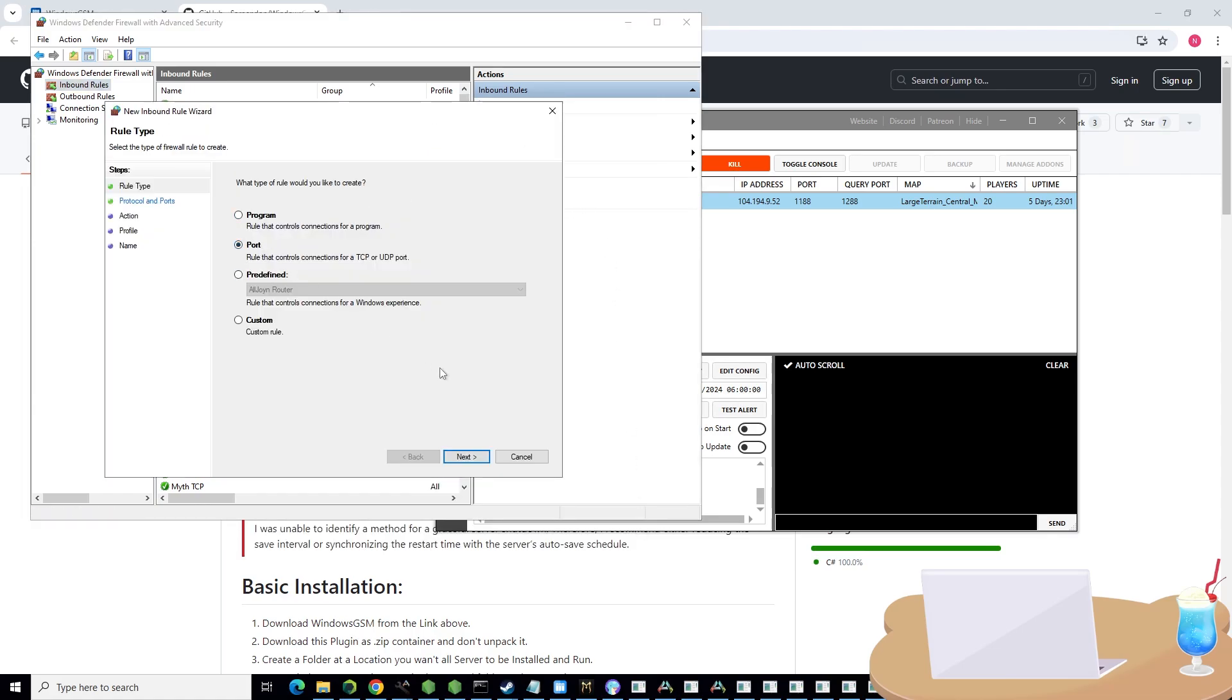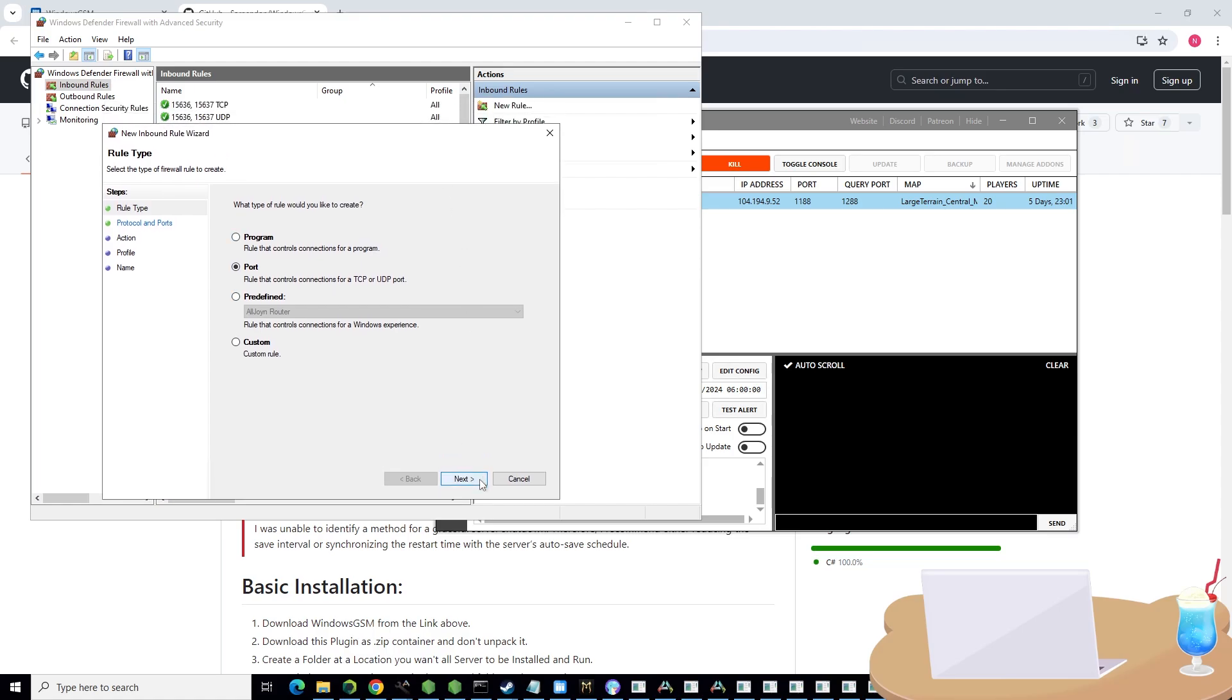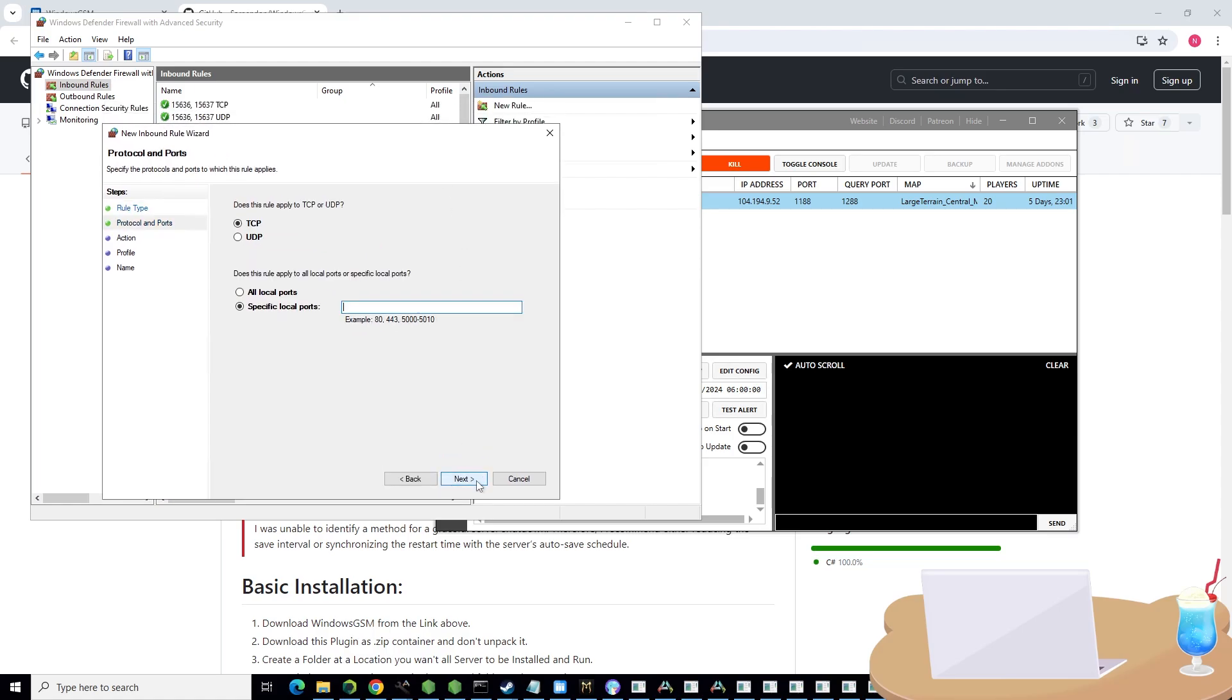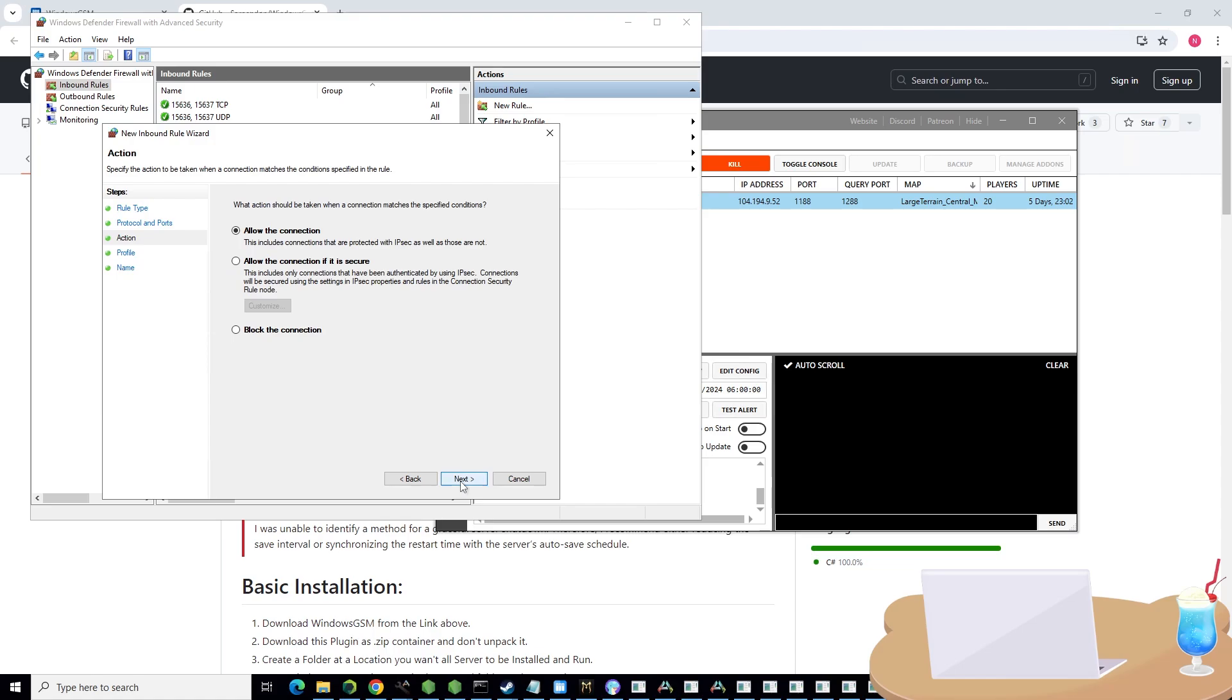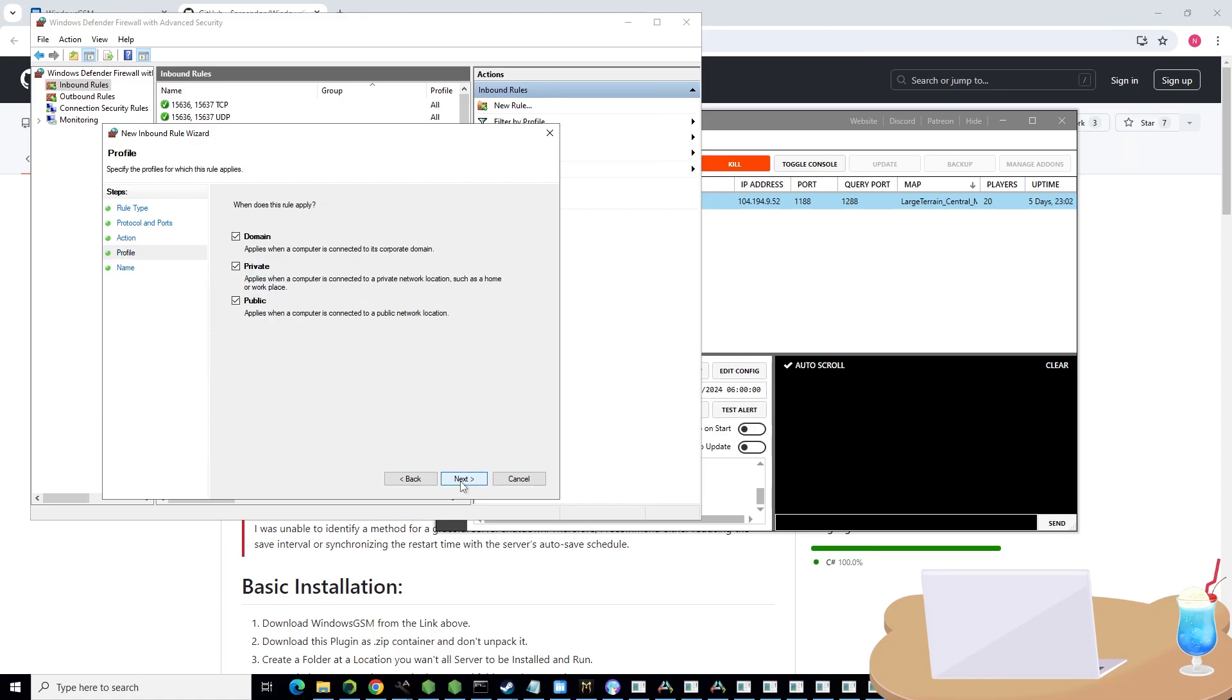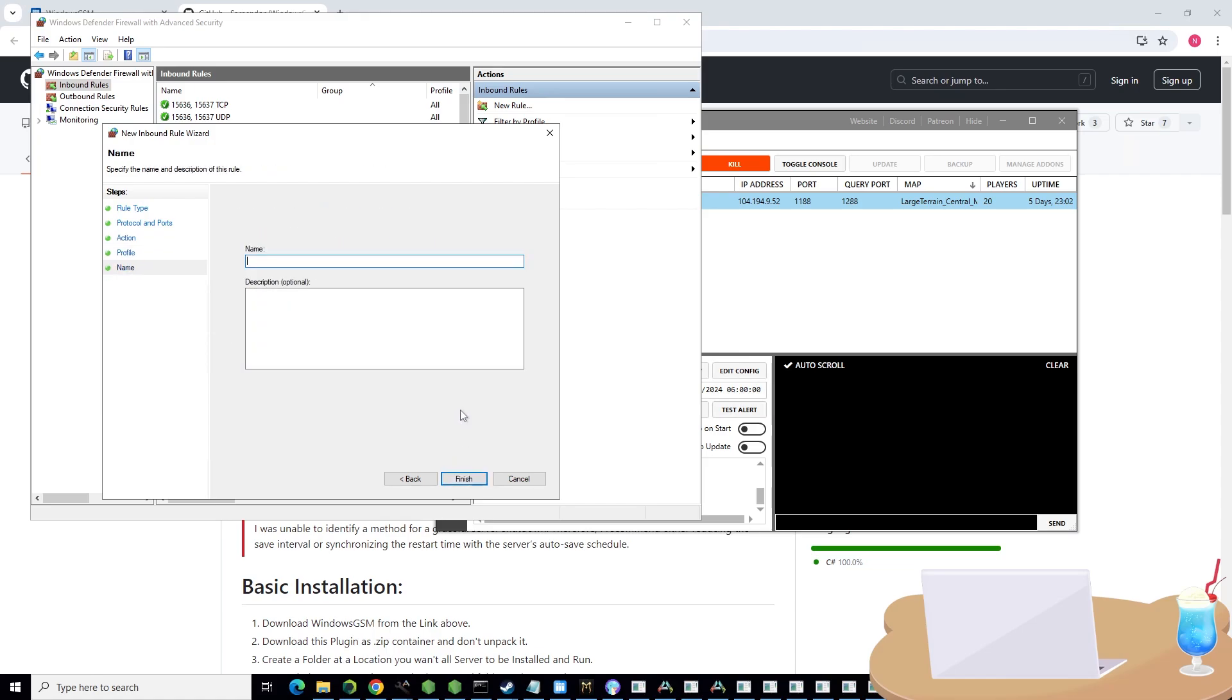Normally you would hit finish right here. I've already got this set up so I'm going to hit cancel. Now you need to do this again for UDP. Open up new rule, port, check UDP instead, 1188 comma 1288, next, allow connection, domain private public, and name it UDP Myth of Empires and hit finish.